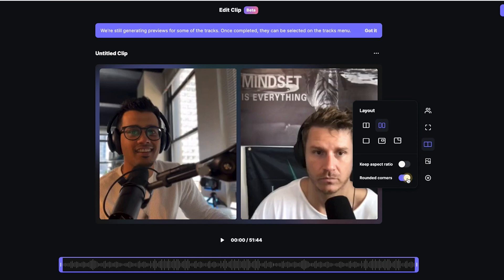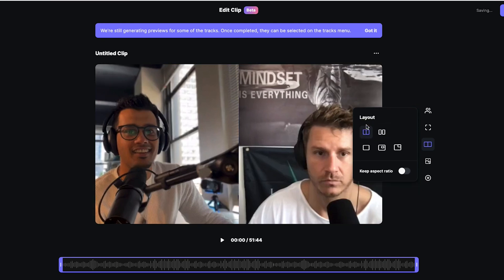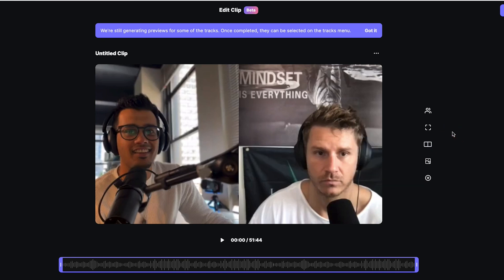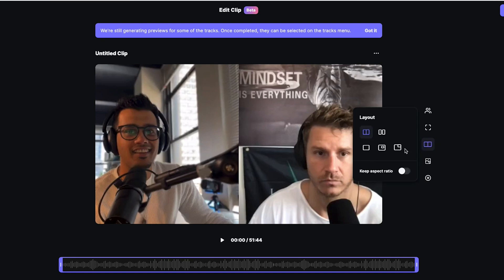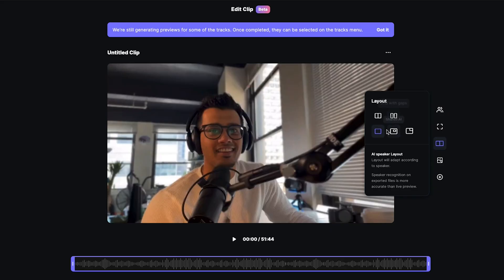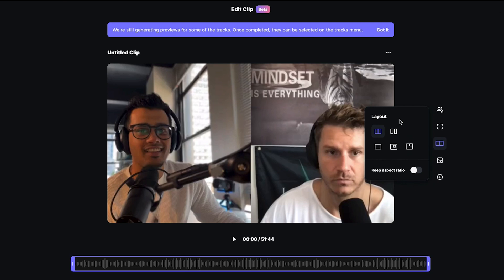I adjust the layout — I don't like rounded corners, so I turn that off. I also make sure not to select the grid with gaps version; just select the plain grid. This makes an even split screen with minimal room for error. There is a full-frame AI or shared AI layout option that switches when the speaker does, which I've used in the past, but the AI isn't always perfect and doesn't switch back as often as you'd like. The grid option is a very safe choice.